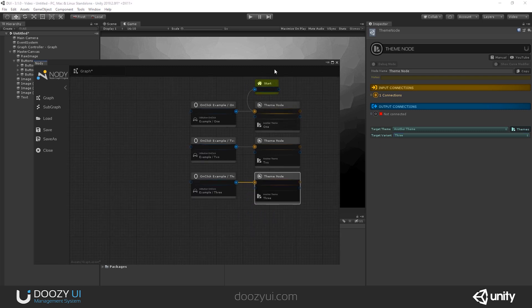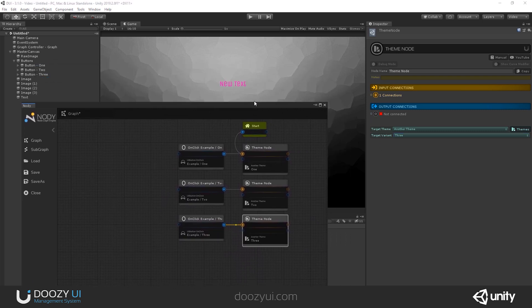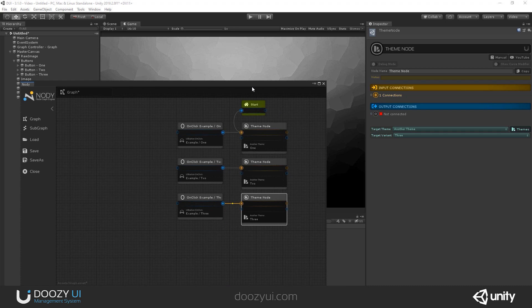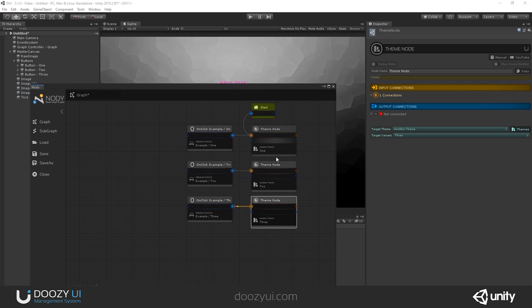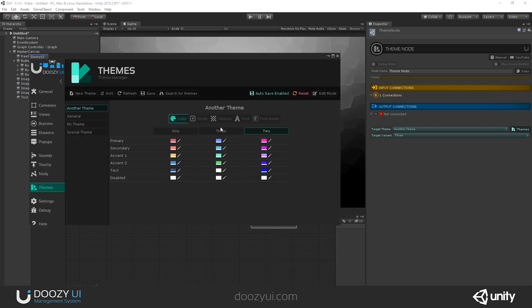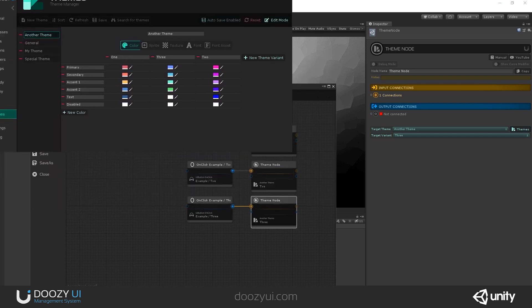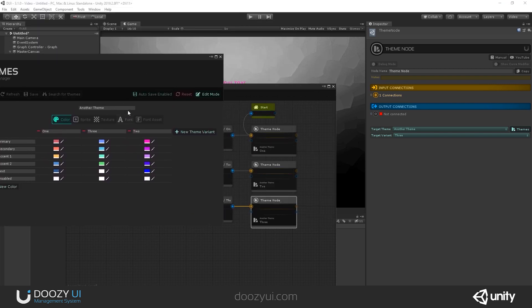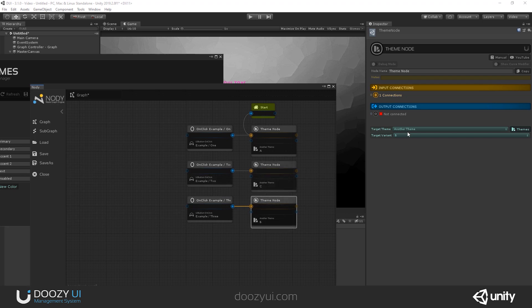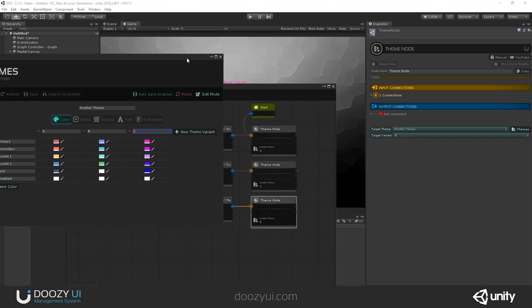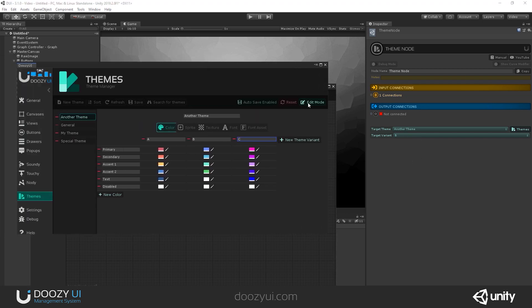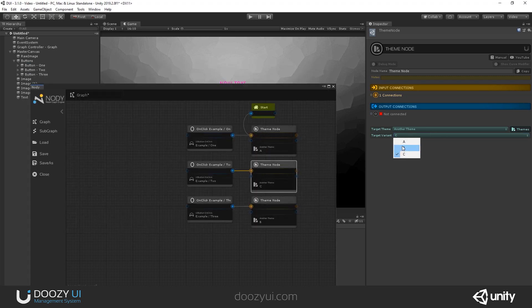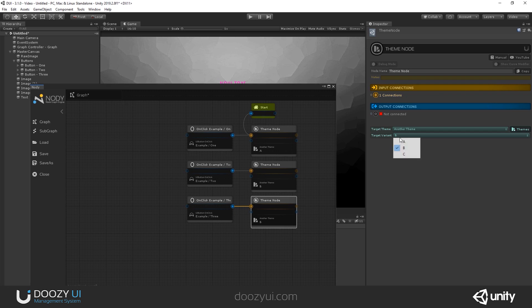These are just names. You can write whatever you want here. So let's say A, B, C. I'm going to change right now the variant names. So you can see that they all change everywhere. So I'll say A, B, and C. And you see that it change here and here everywhere. Because this works with IDs and not with strings.